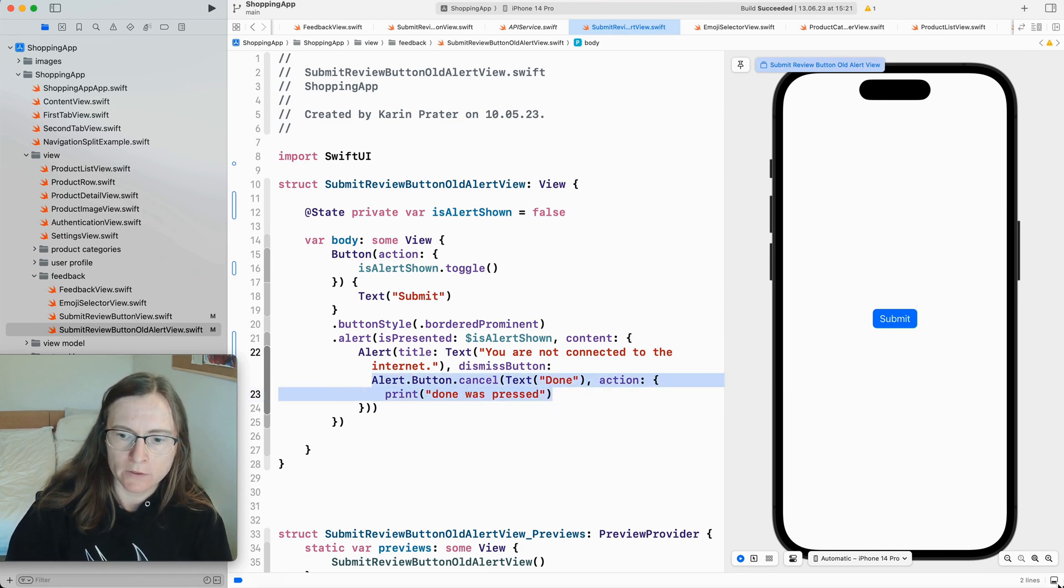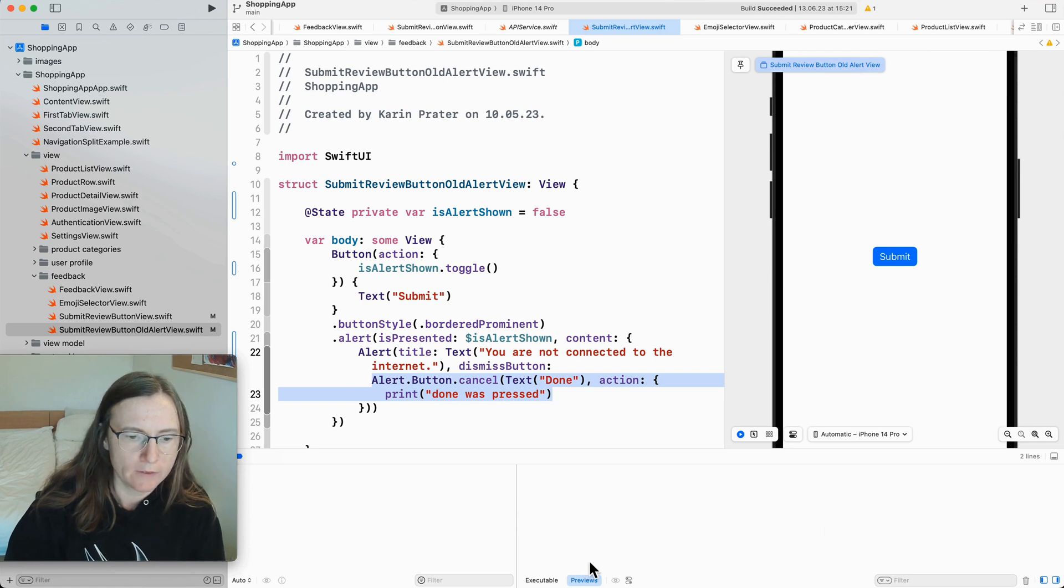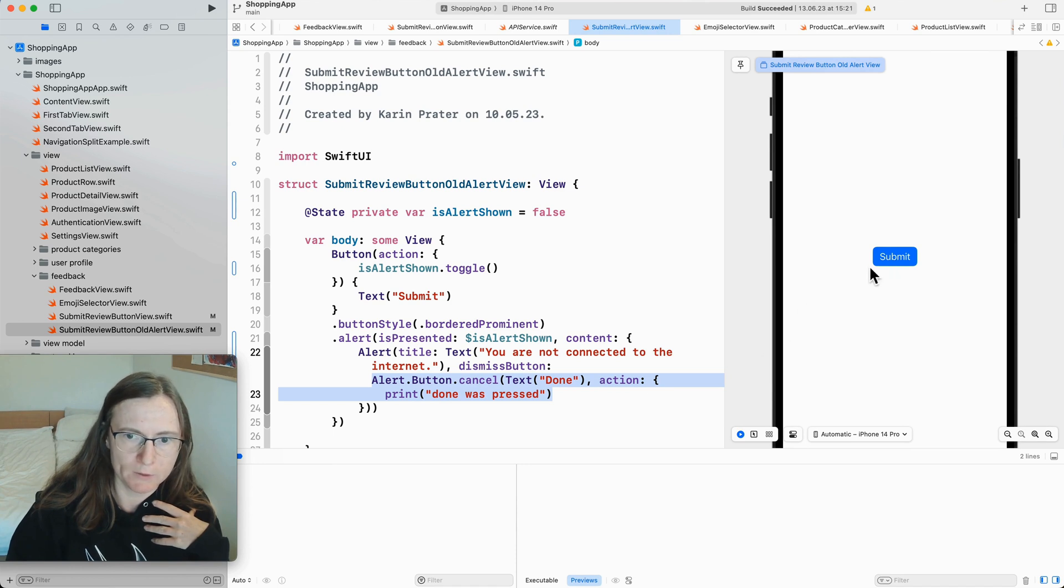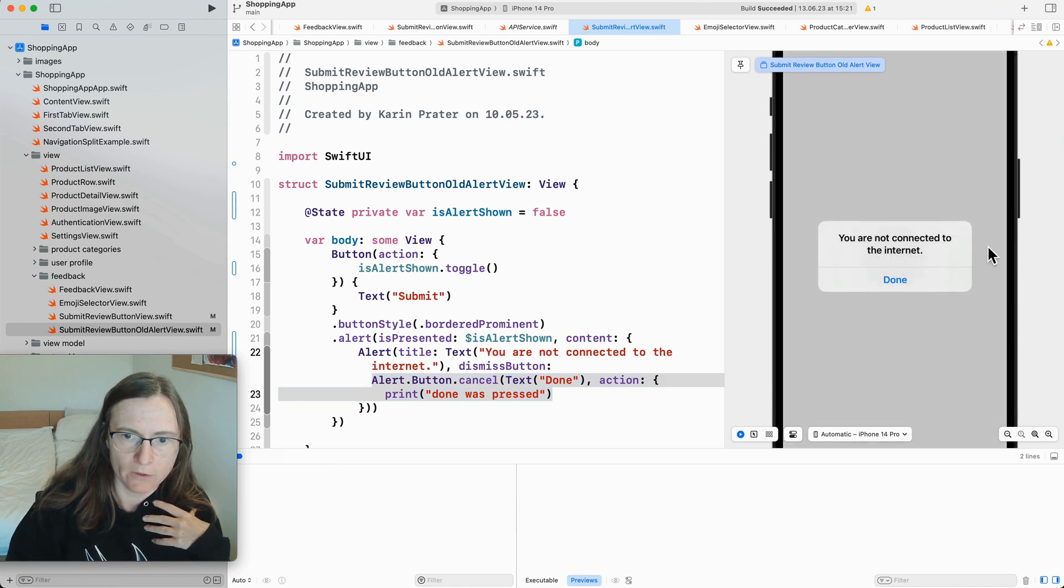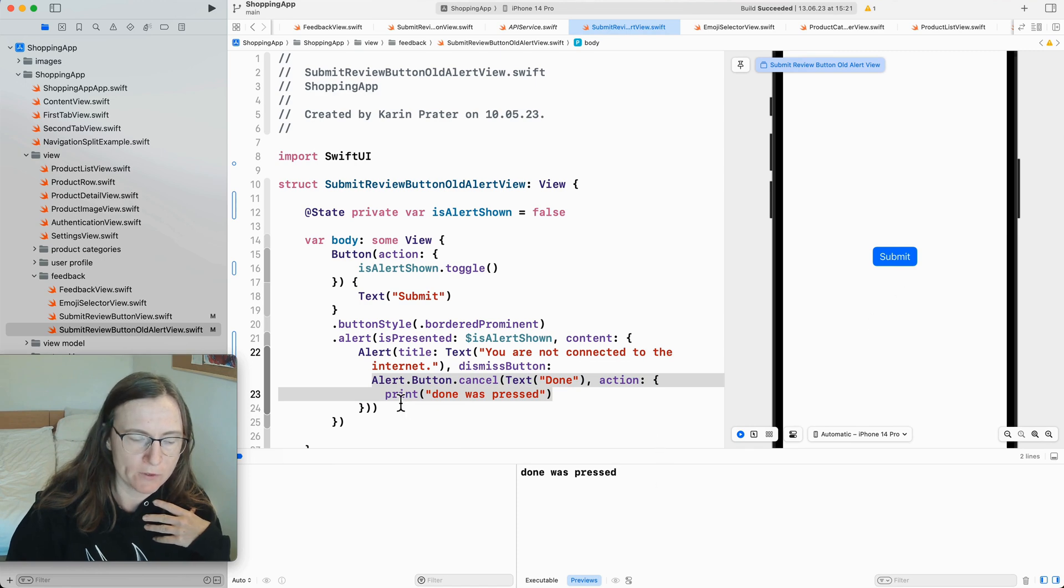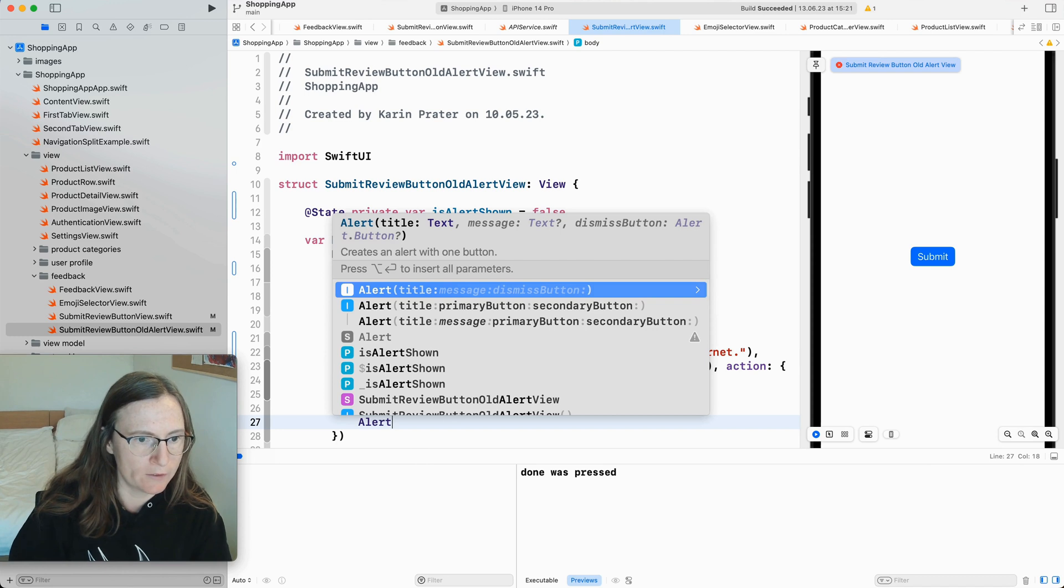And I need to open down here in the preview. So I see this print statement. Now I open this. It shows my done text. And when I tap here this closure is executed and we see this done was pressed action. If you have a look at alert.